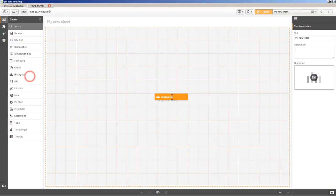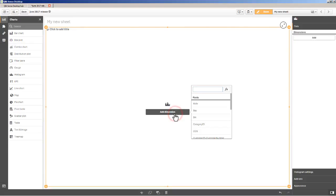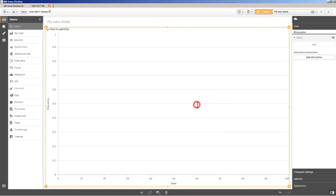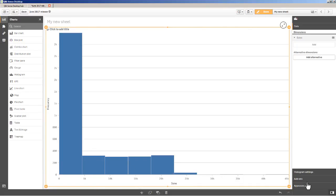You just grab a histogram, and then add a simple dimension. In this case, sales is the particular frequency for that particular dimension that I'm looking for, even though sales is a measure. And now you can see we have our sales from zero to five thousand, and the number of sales of that frequency, five thousand to ten thousand, etc.